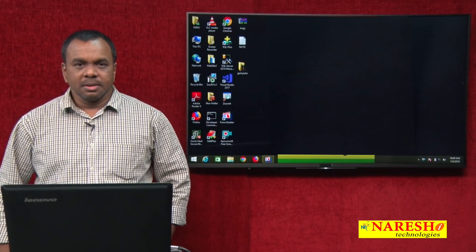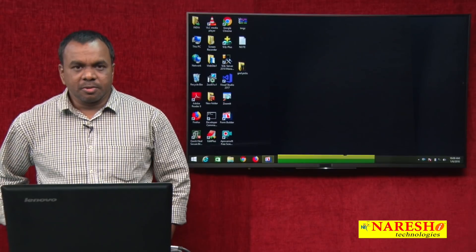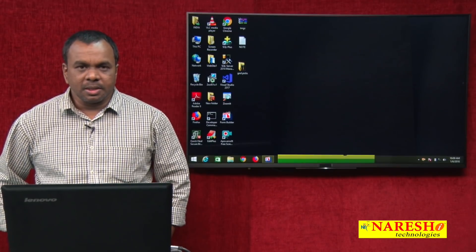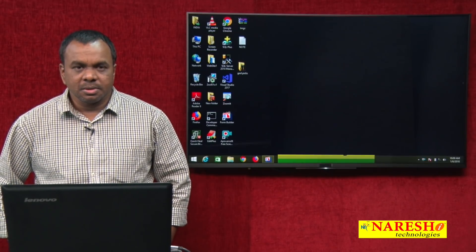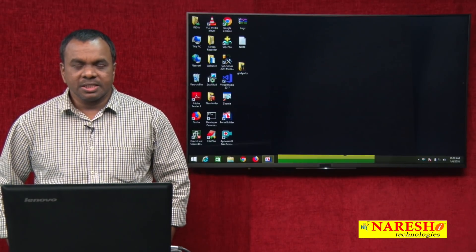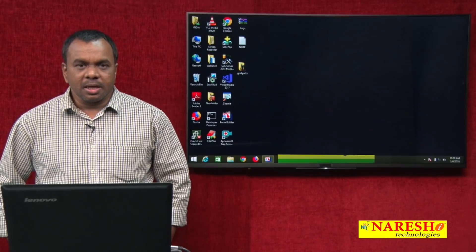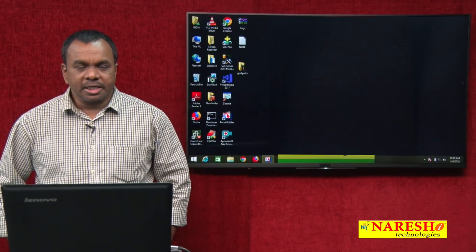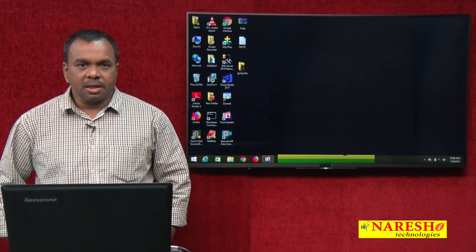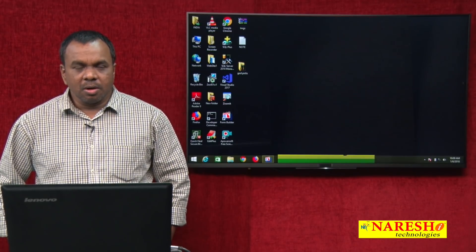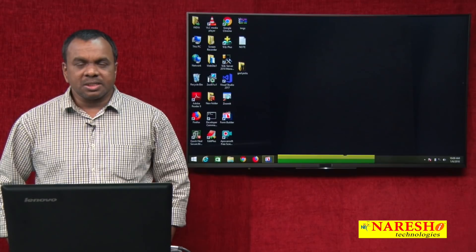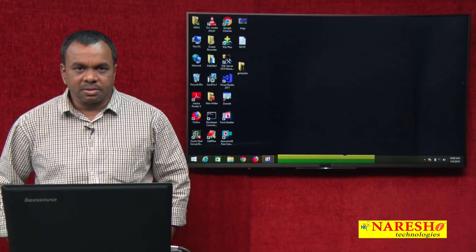Hi, this is Vijay Kumar from Naresh Technologies. In today's session I will explain and demonstrate how to create a master detail block.